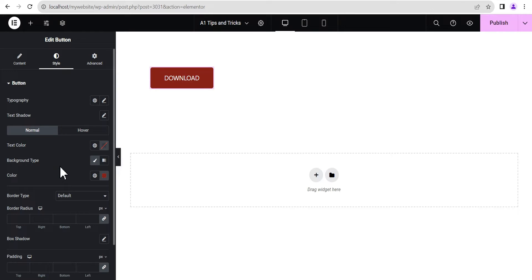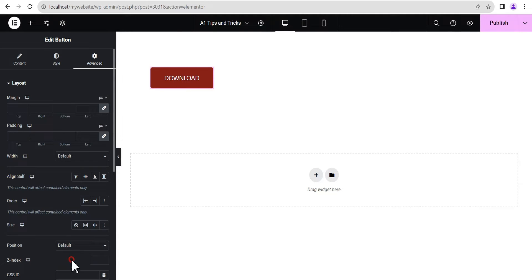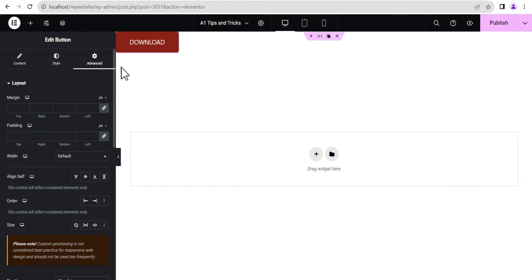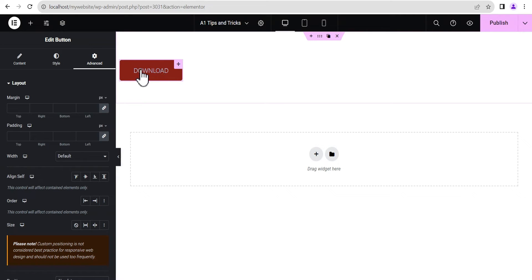We'll head on to the styling and change the background color to something like this. After that, we head on to the advanced settings, come down to position, and set the position to absolute so we can drag it and place the button wherever we want.